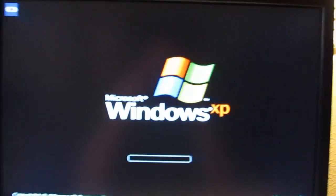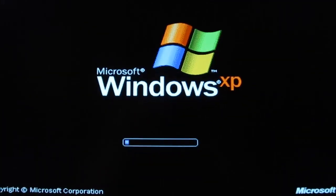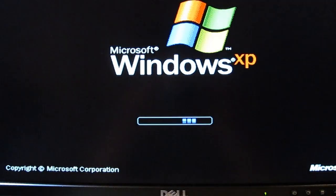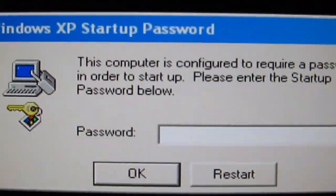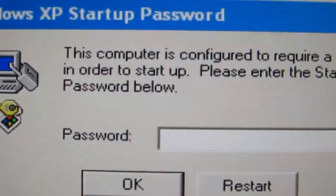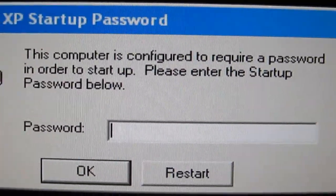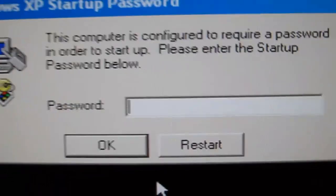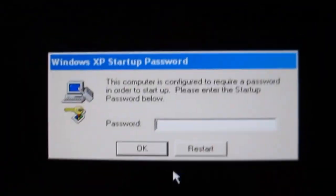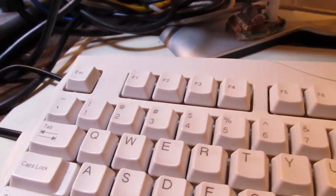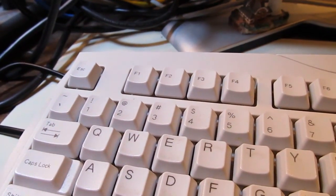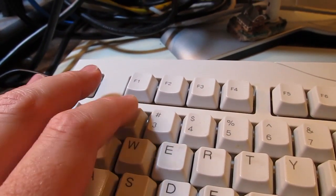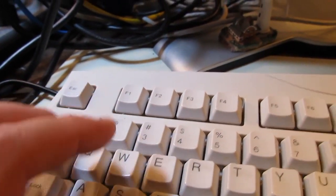So it starts to load Windows again, and then it's back to this prompt. This time, they apparently used a really easy password — just something I thought I'd try: 1, 2, 3. You put that in, and it works.